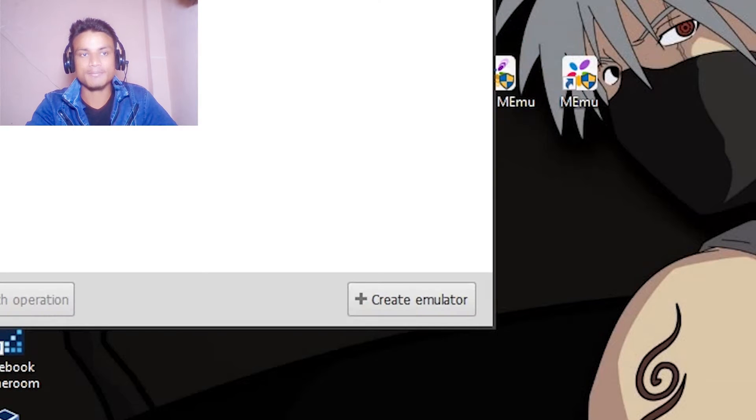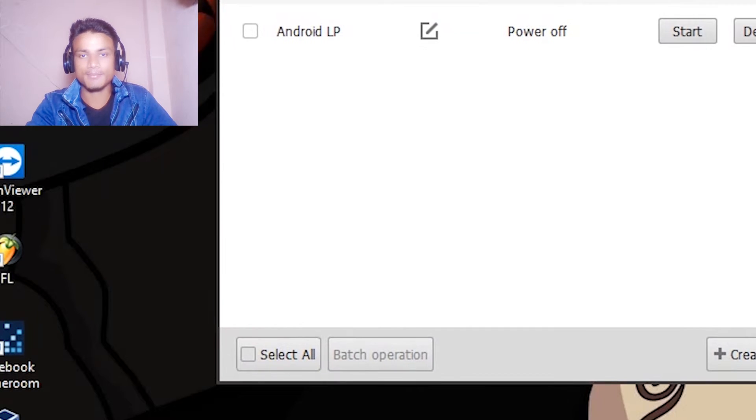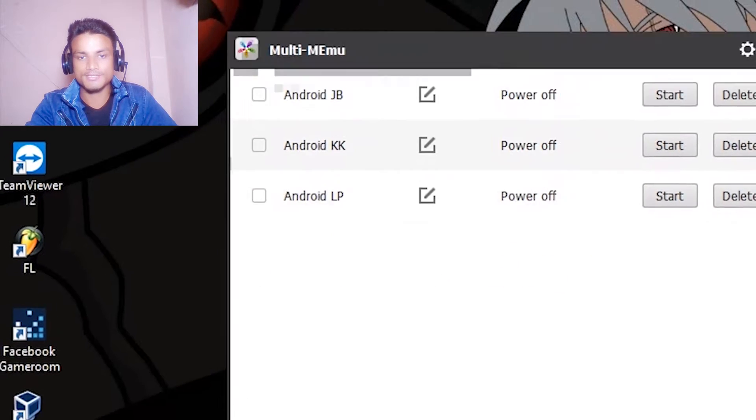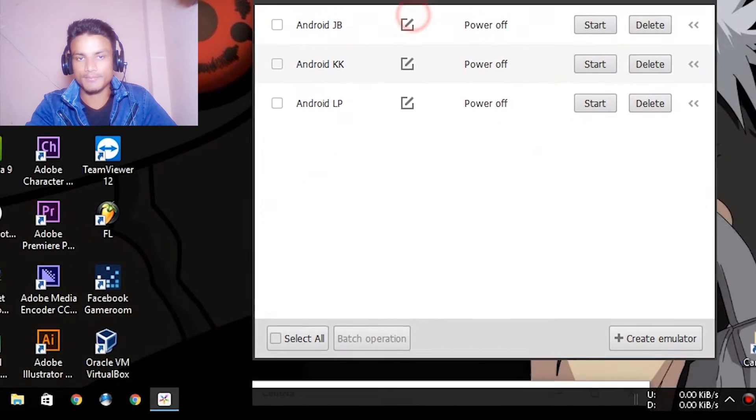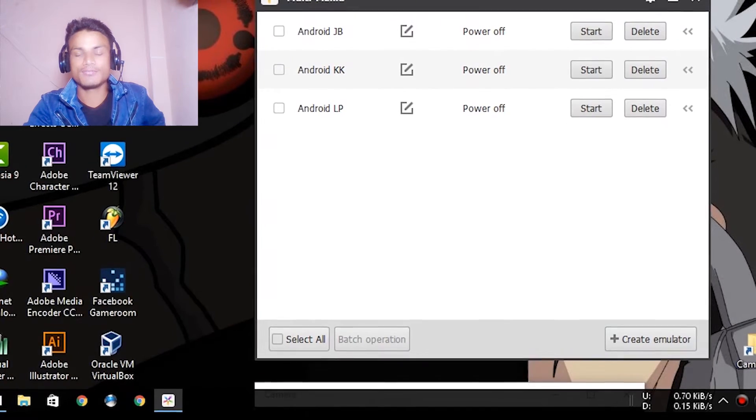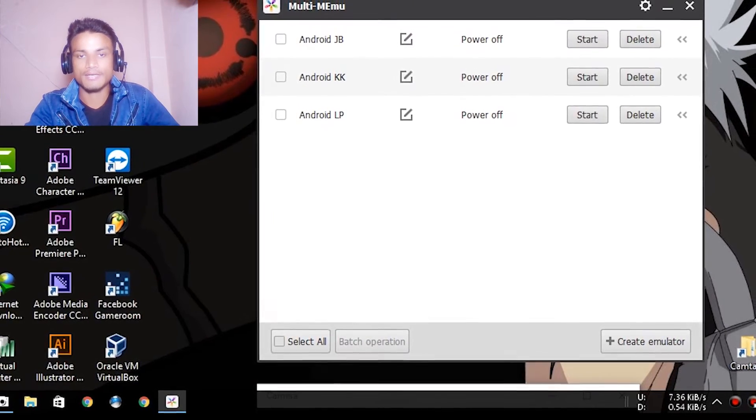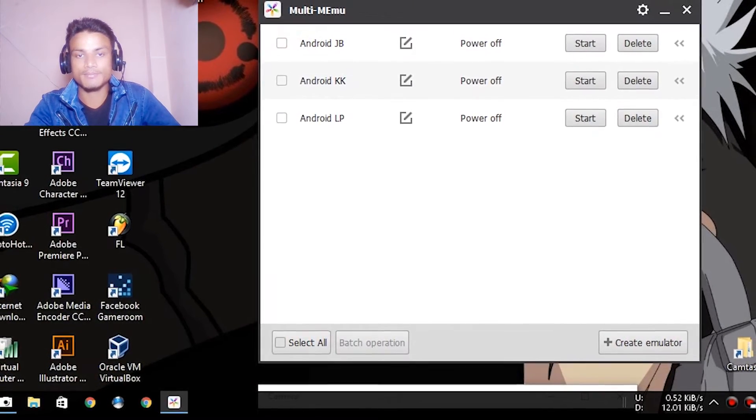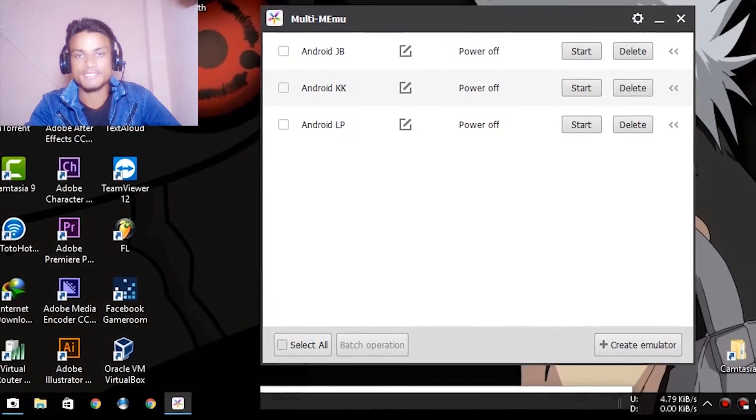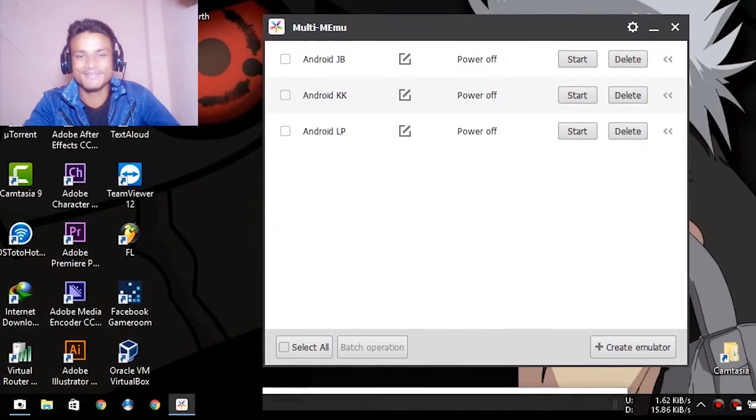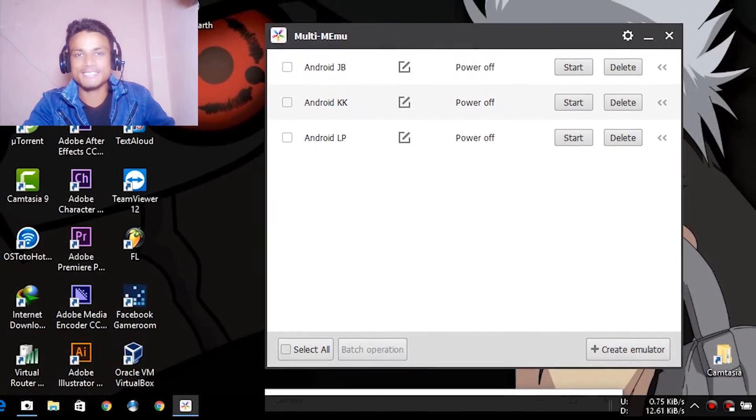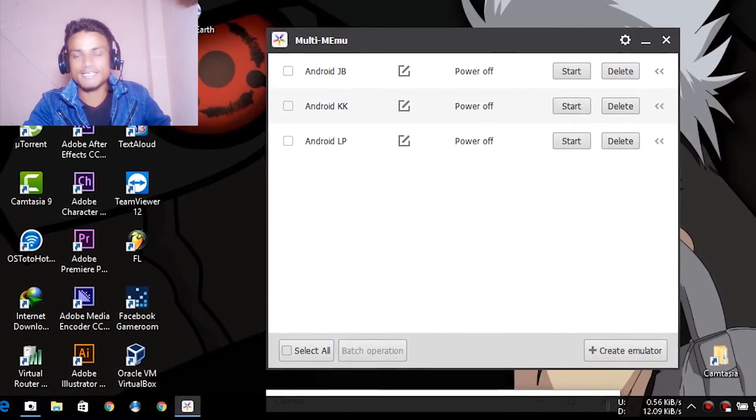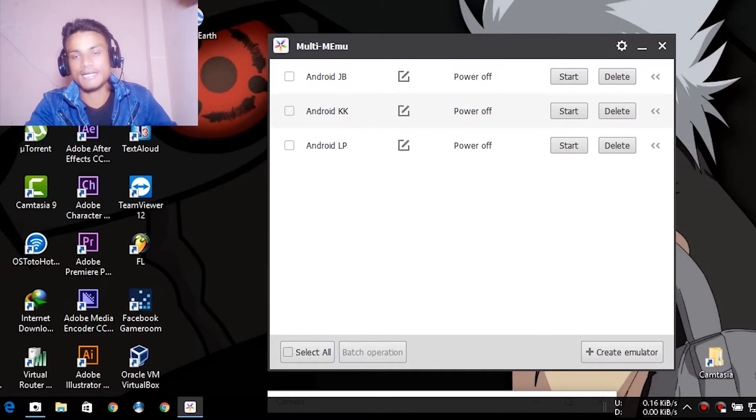When you launch this, this is the MEmu. When I launch the Multi MEmu, it has three different types of Android: JB means Jelly Bean, KitKat, and Android LP means Lollipop. So it has three varieties of Android which you can play and launch.